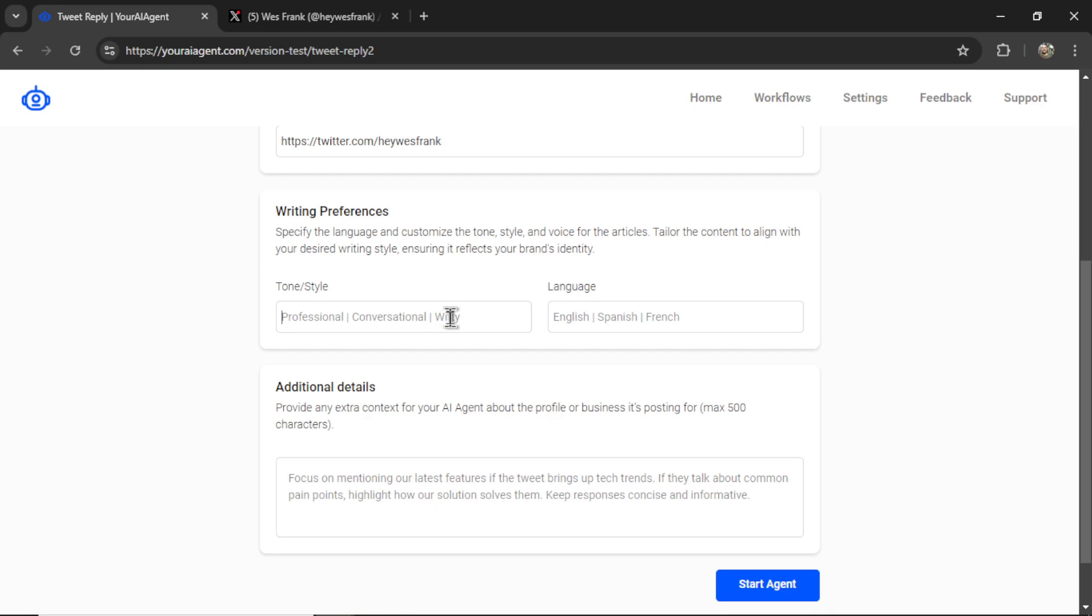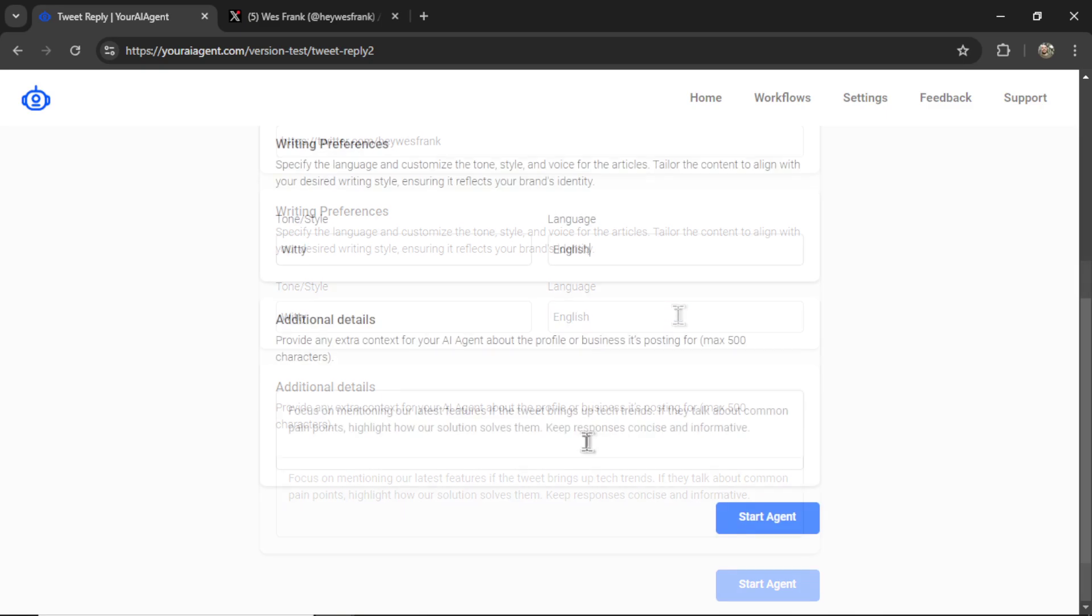Now for the writing preferences, I need to choose a tone or style. I want my replies to be witty. And for the language, I'm going to write English.